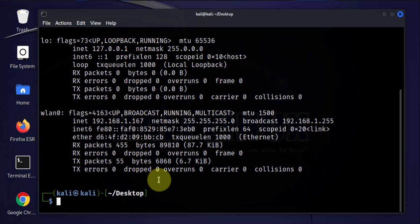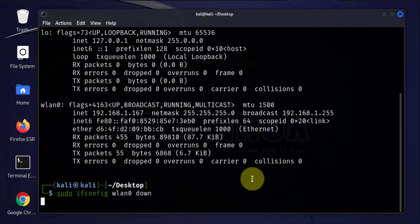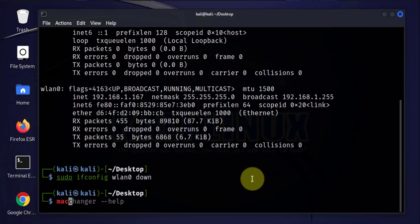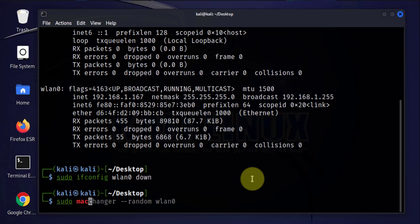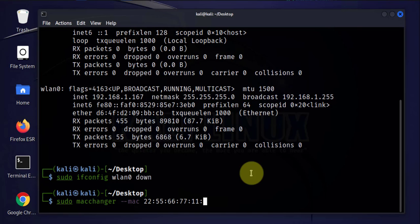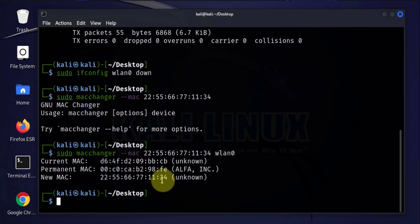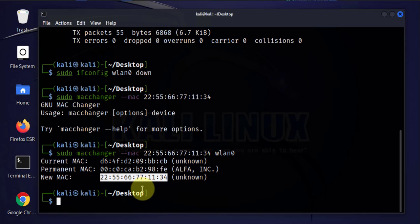We'll do the other option for putting in a MAC address manually. Again we'll bring the interface down. We'll run macchanger, specify the MAC address: 22:55:66:67:11, and lastly 13:14. Actually we have to specify the interface. This is the new MAC address that we just put in. We'll bring the interface back up.